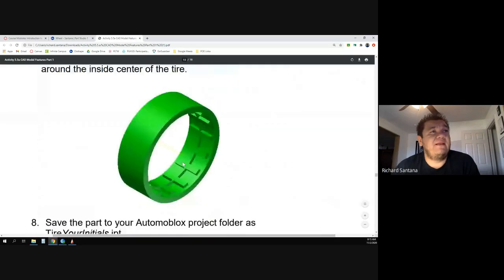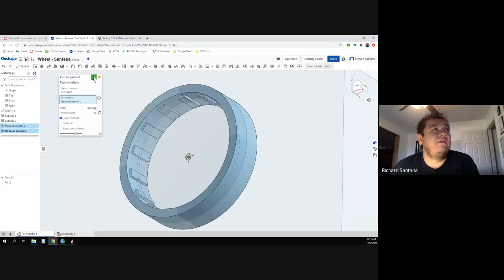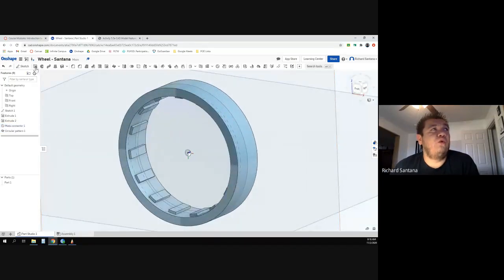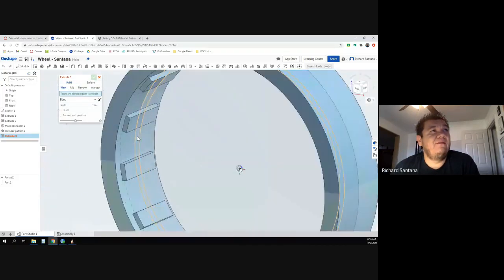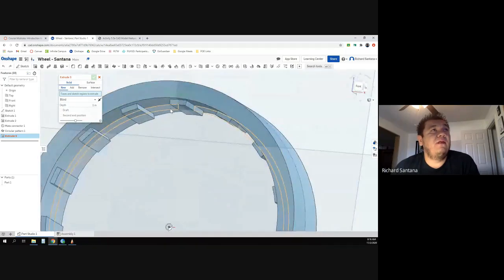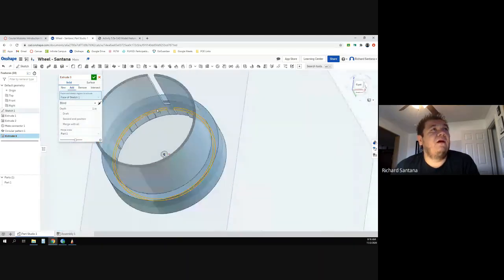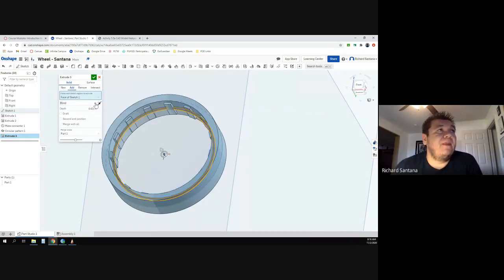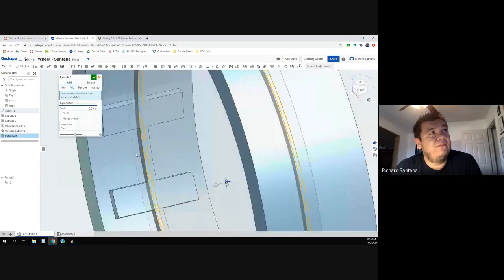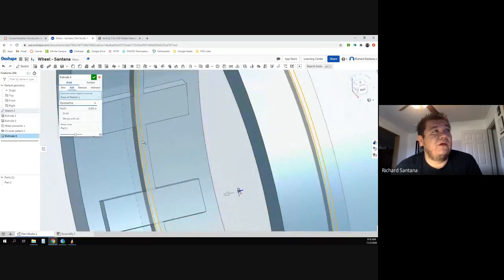After clicking OK, all that's left is to add the little rib along the inside. Hit extrude one more time and select the inside lip — everything gets selected except for a small gap, which is fine. Change the extrusion value to 0.03 inches and make it symmetrical — 0.015 inches in each direction. Then hit OK.